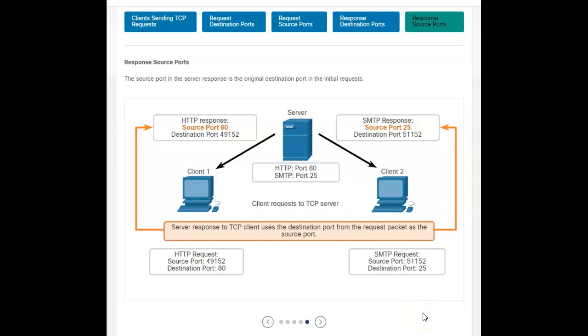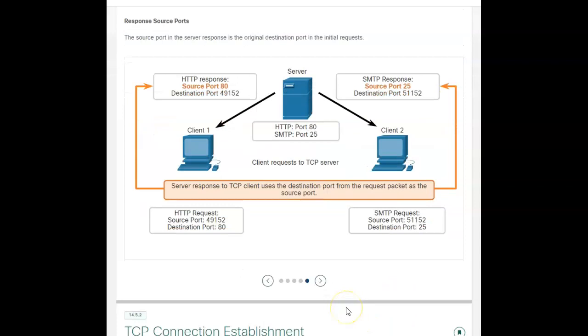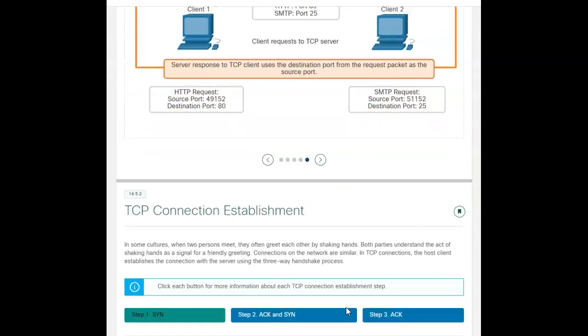Your source port in the server responds with the original destination port in the initial request. So the server responds to the TCP client using the destination port from the request packet as its source port. So once it establishes that random one at 49152 or the 51152, those will be flipped back and forth. So you want to keep the socket pair intact as you're going through this conversation.